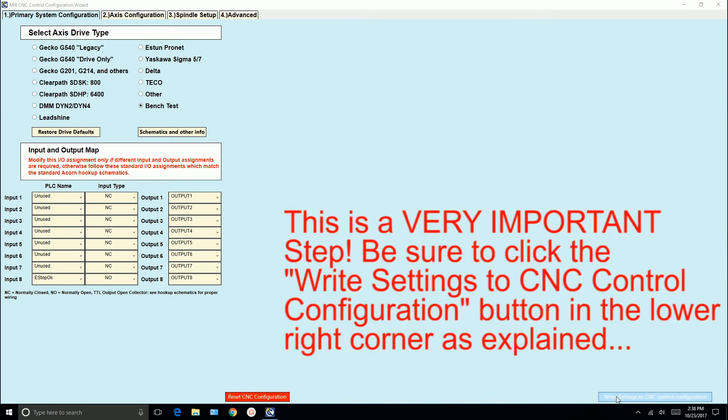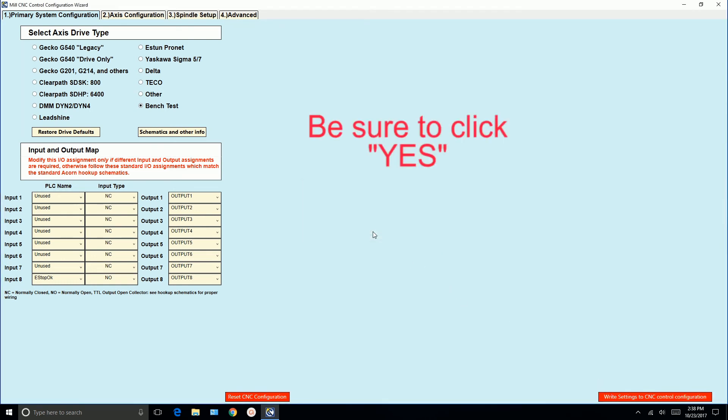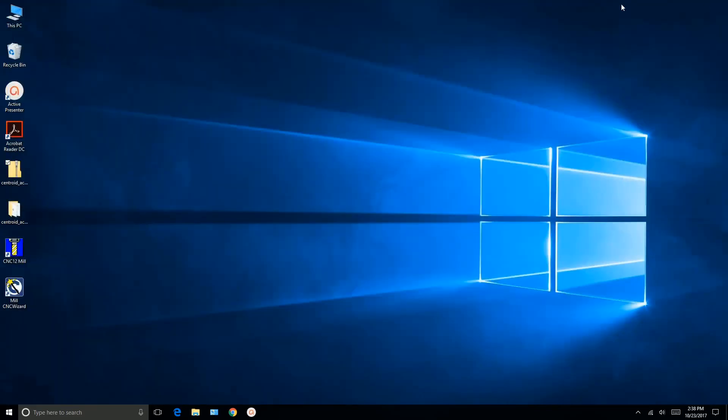What we want to do now is write settings to CNC control configuration. Write these settings to the configuration. We click yes. Settings are saved. So at this point we just click OK. And we'll close the wizard.